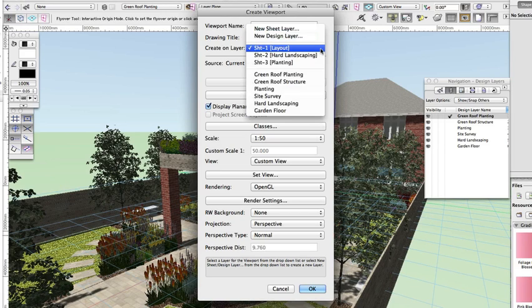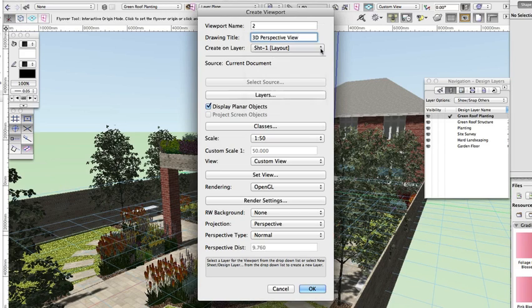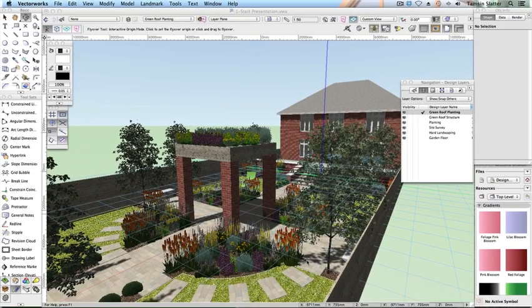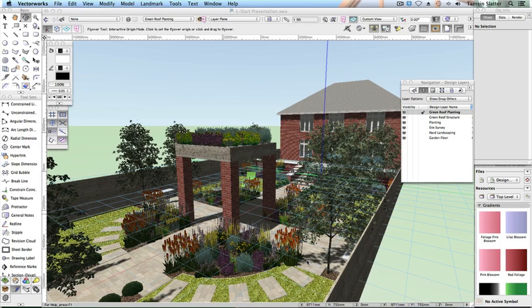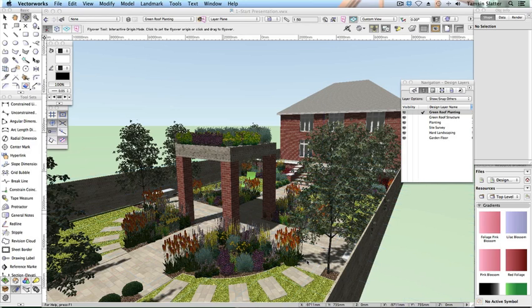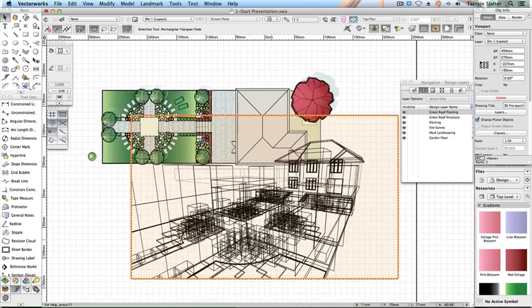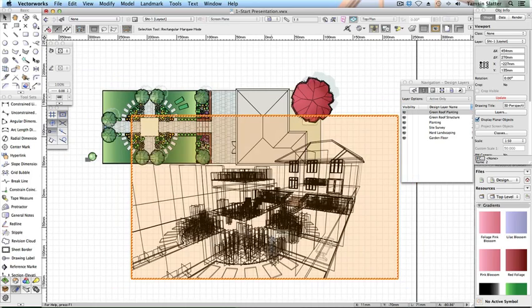Create on layer: Sheet 1 layout. Click OK. The perspective viewport is displayed in wireframe mode on the same sheet as the plan viewport.